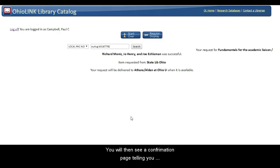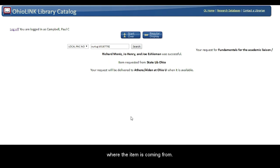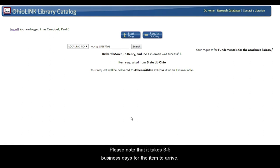You will then see a confirmation page telling you where your item is coming from. Please note that it takes three to five business days for the item to arrive.